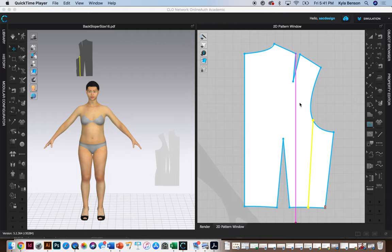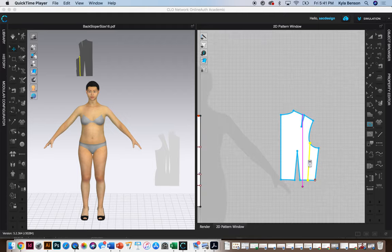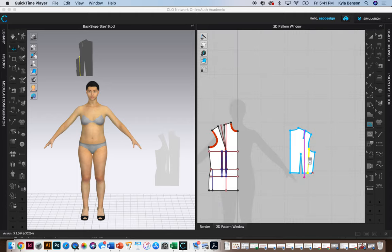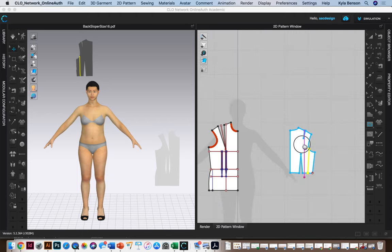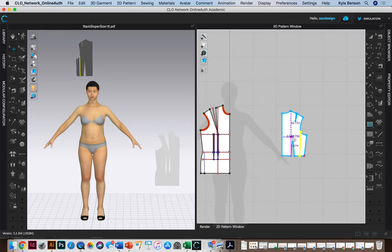So figure four, you already have your front sloper with a slash line on it. Now separately you're going to basically draft a big rectangle.